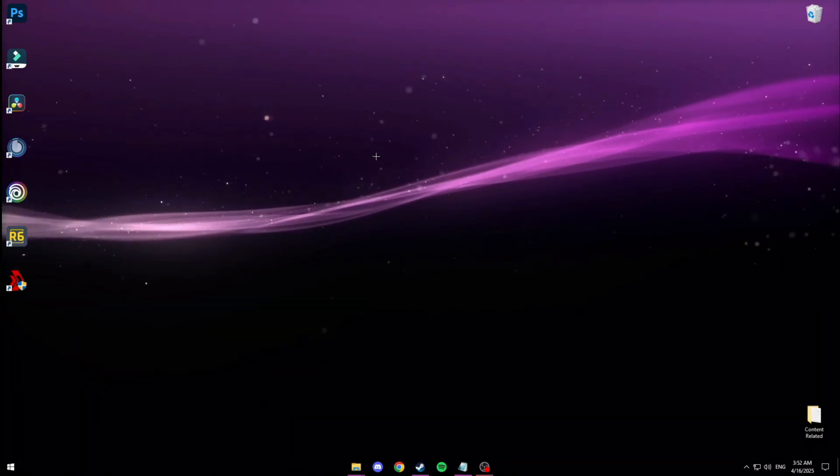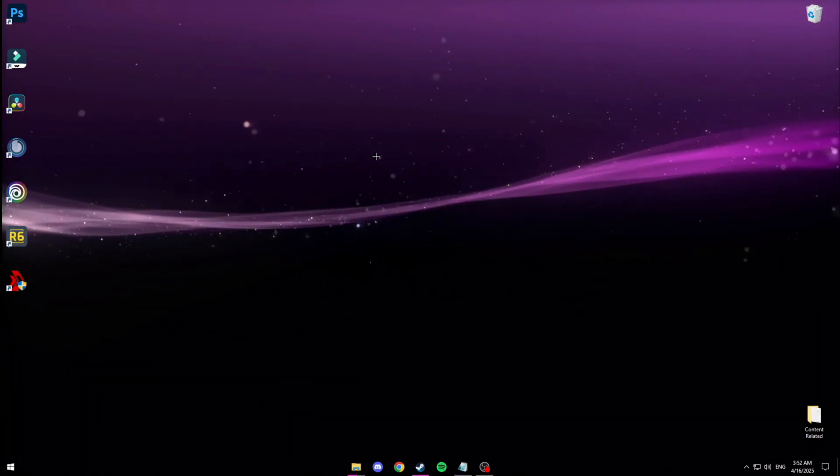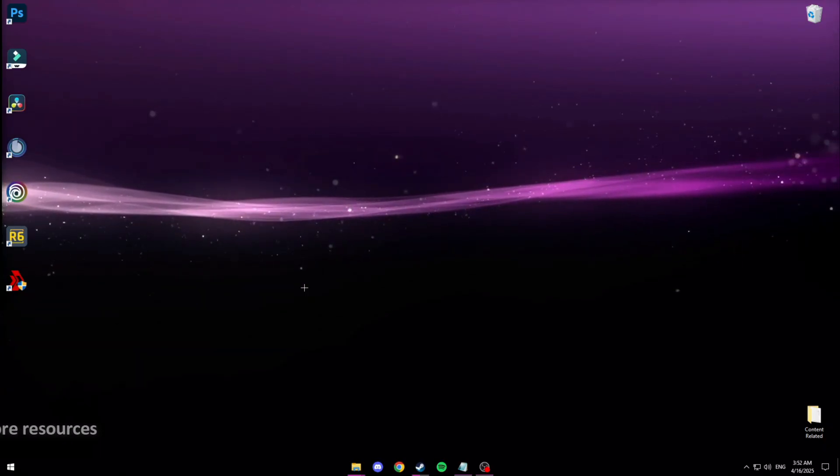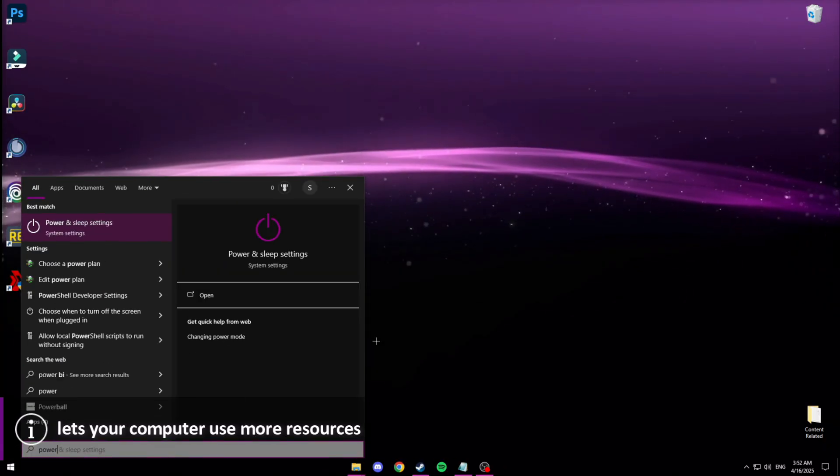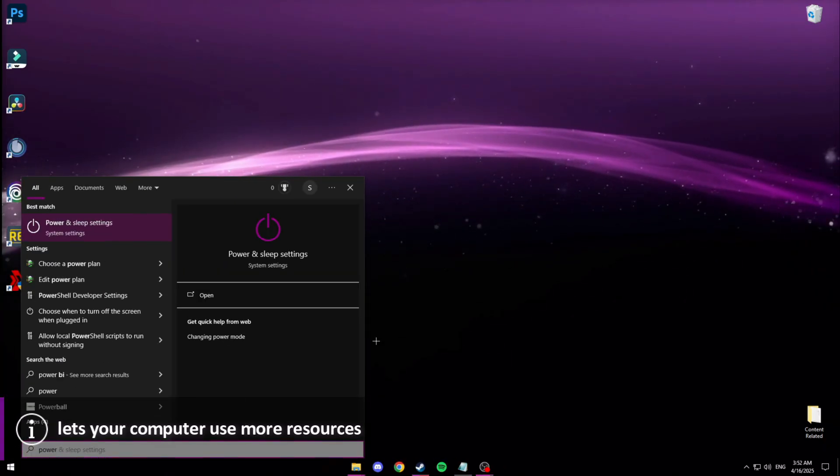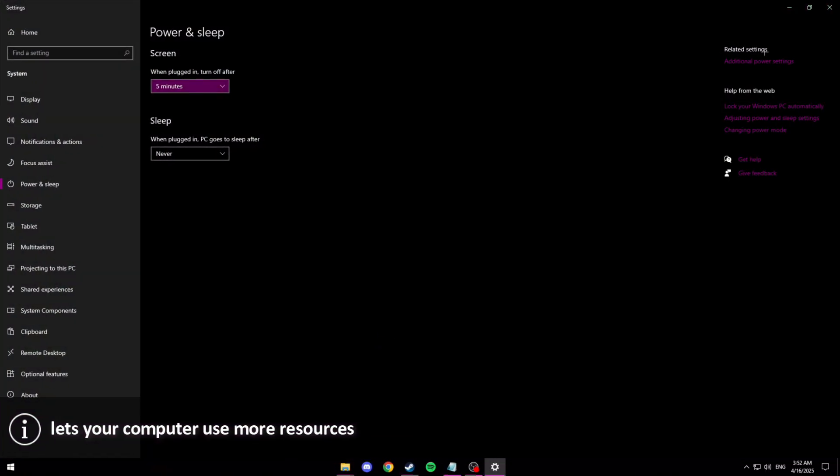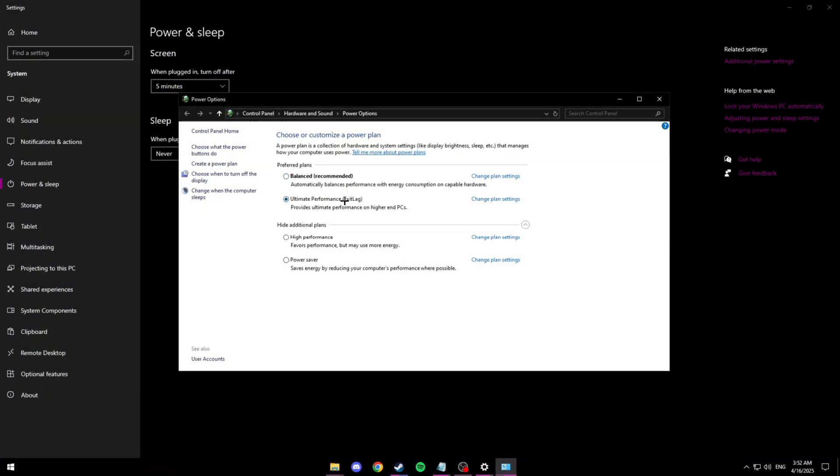Next we're gonna turn our power plan up to the most performant option. To do this you're gonna search and look for power and then click power and sleep settings. Then you want to click additional power settings and then here you'll see a bunch of options. You want to choose the one with the most performance.